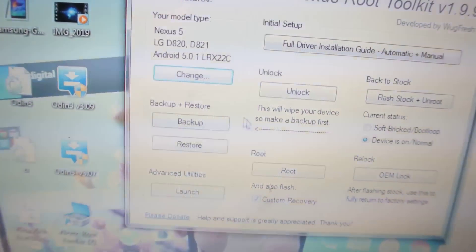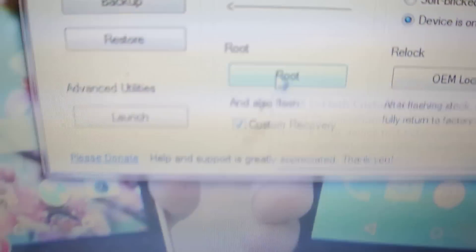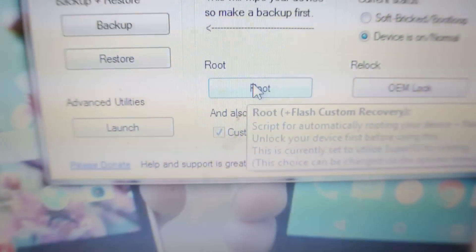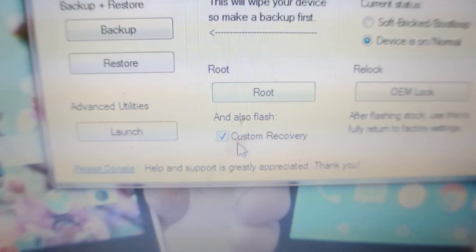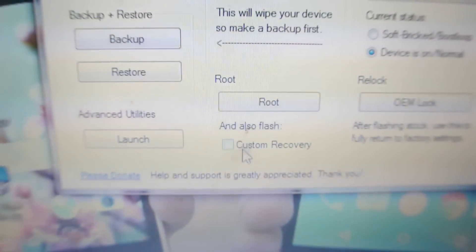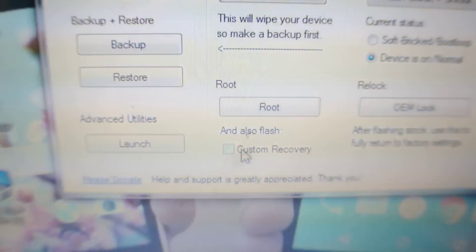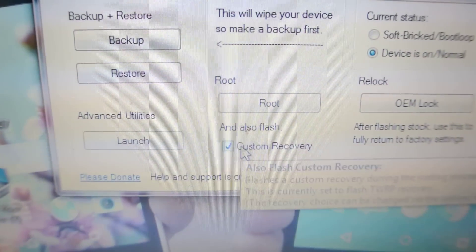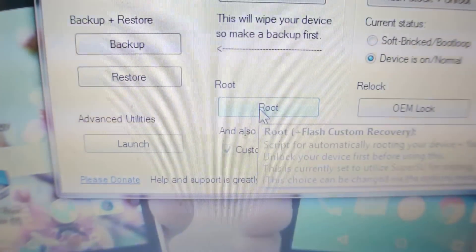Now, there will be an option here which is called root. If you want to just root, then untick this option. If you want to root plus install custom recovery, just click here.